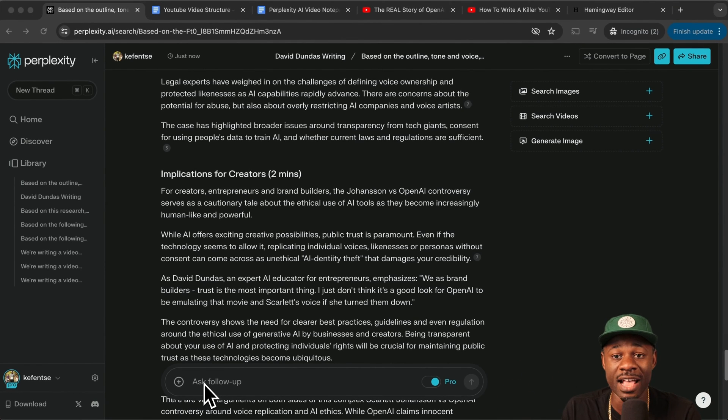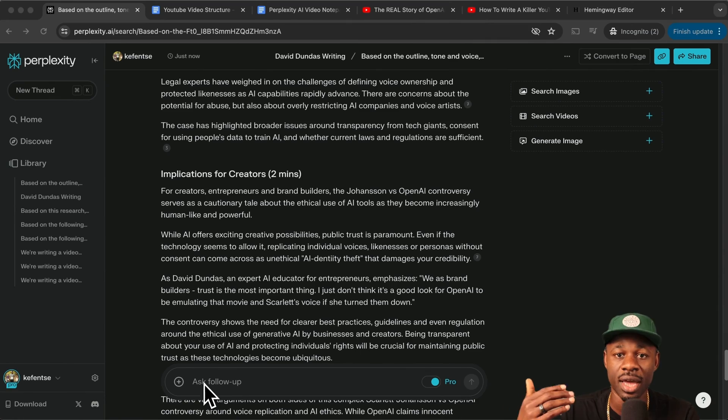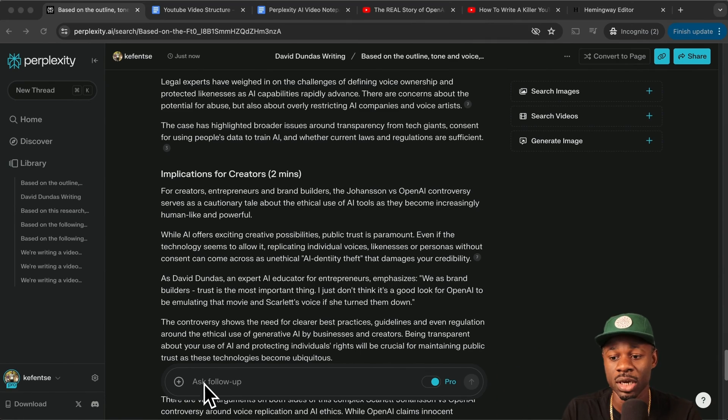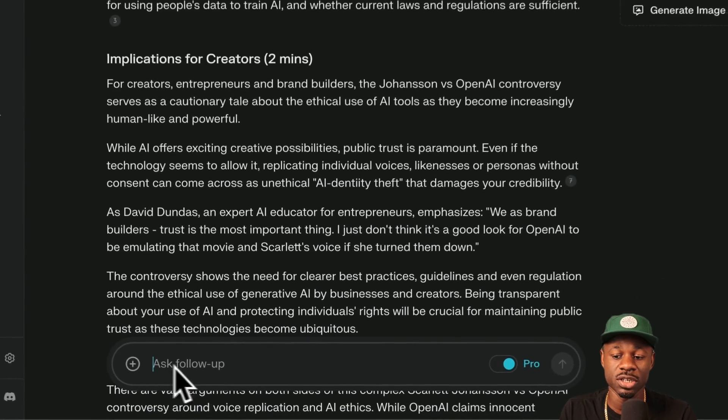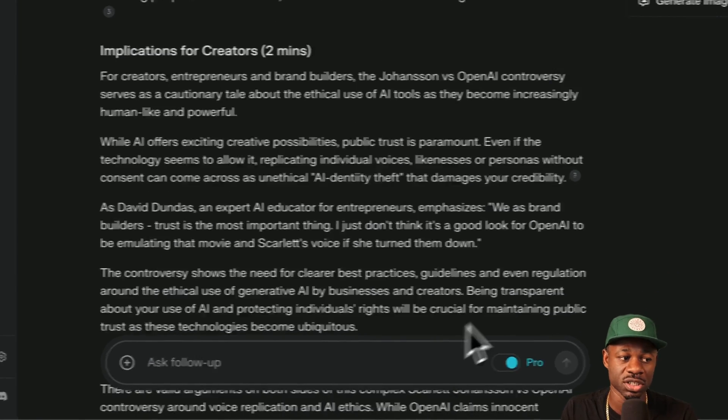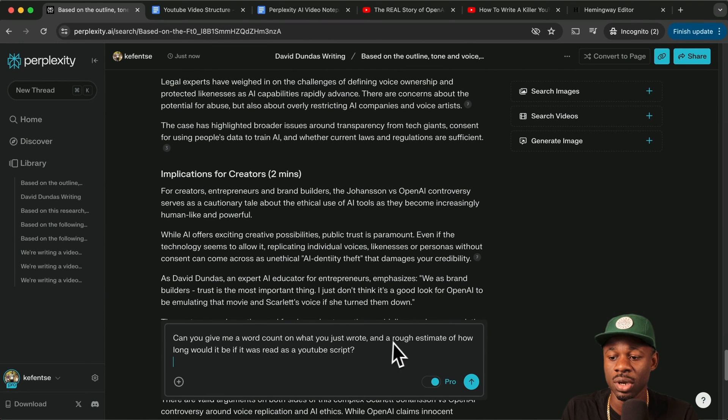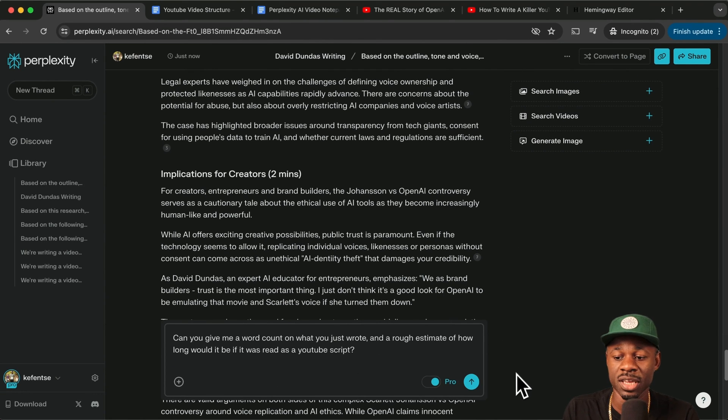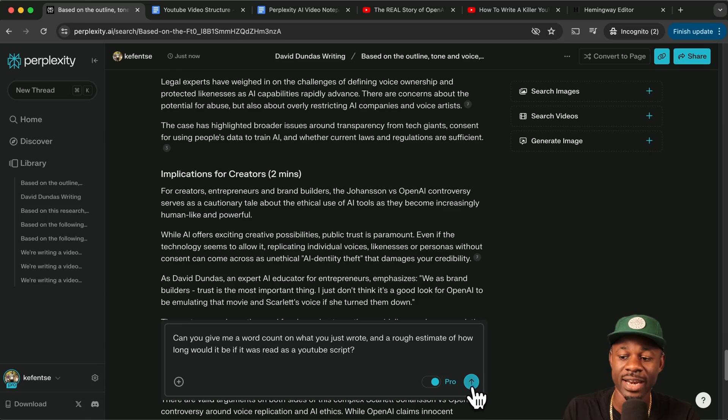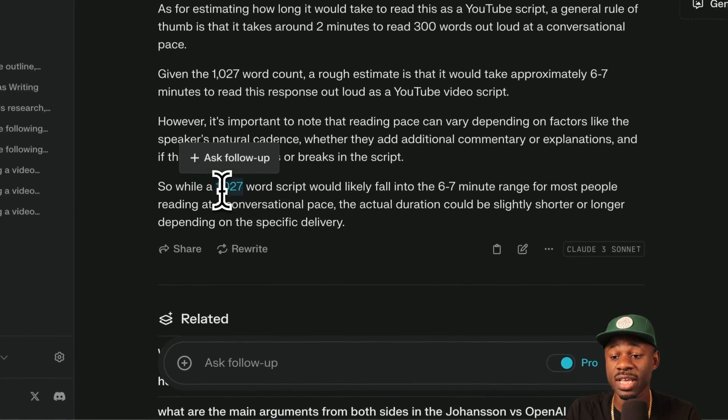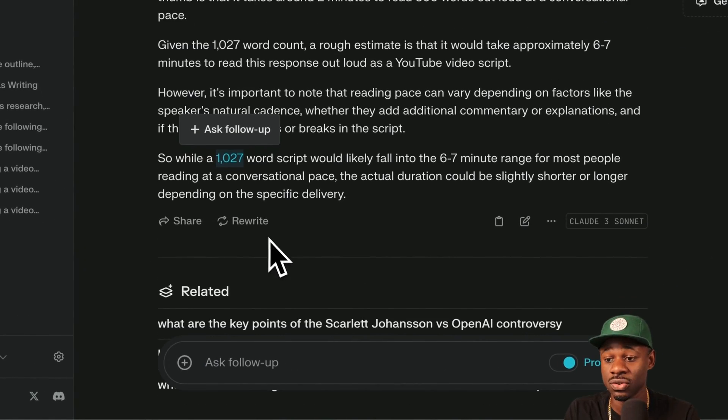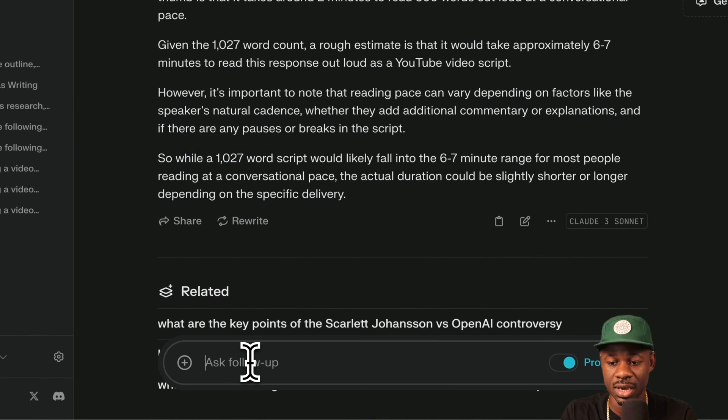The last thing that we want to do is we just want to word check it to ensure that it's the length that we ask for it. Because sometimes if you ask an AI to generate a 12 minute script, sometimes it won't do it. So we would just want to double check it and we'll just use this prompt. Can you give me the word count on what you just wrote and a rough estimate of how long it would be if it was read as a YouTube script? It's only 1027 words. So that's too short.